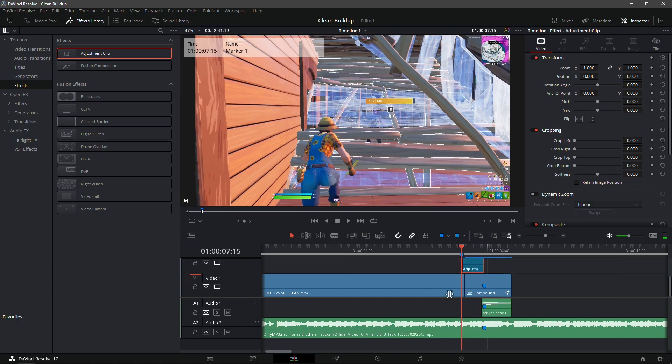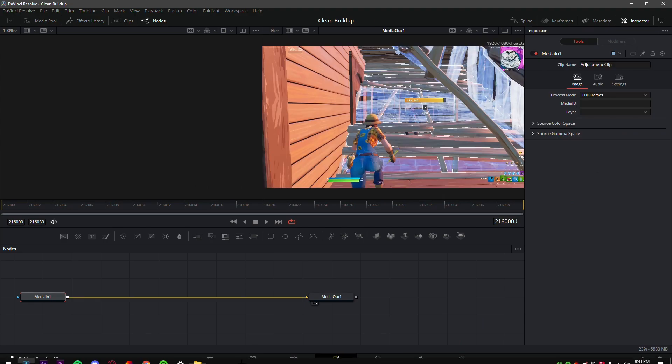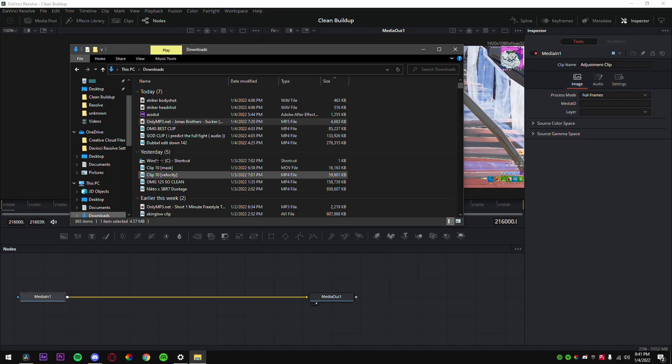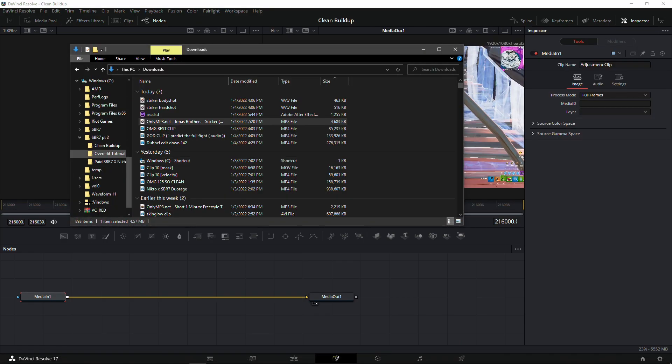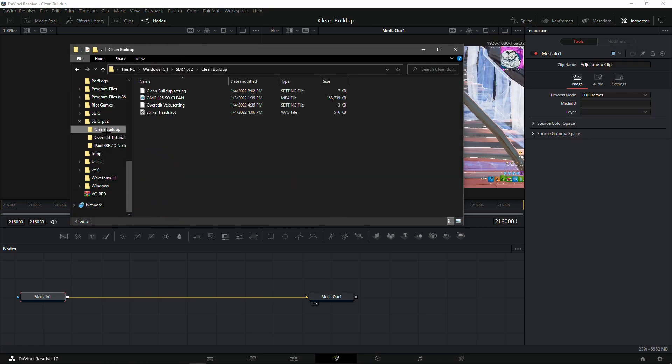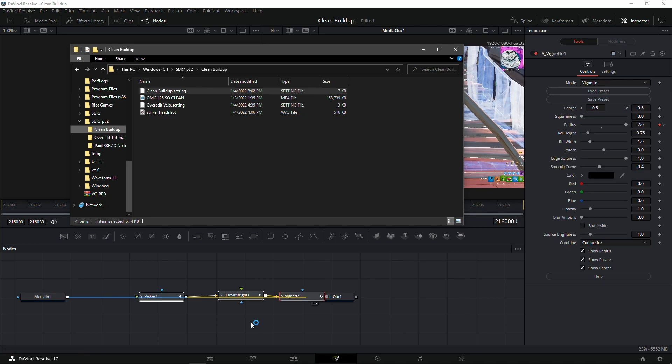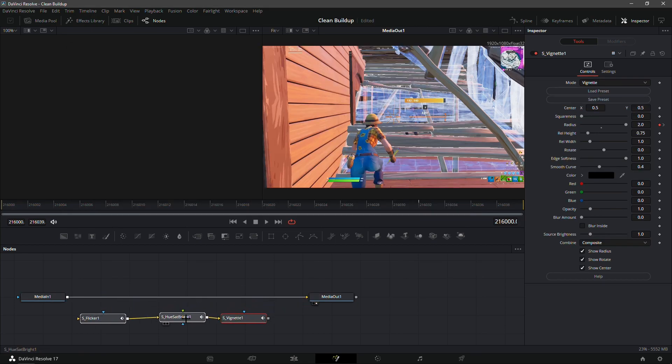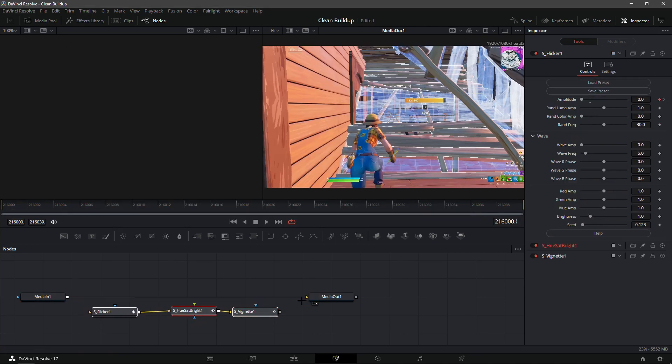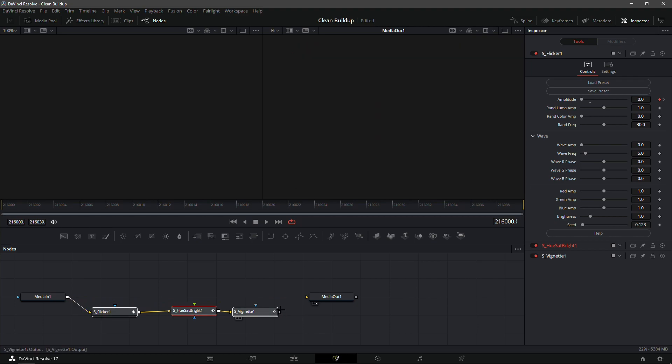Go into the fusion tab and find where I have clean buildup. Clean buildup dot setting. You will need sapphire plugins for this tutorial. It should come with a flicker, darkness, and a vision net.